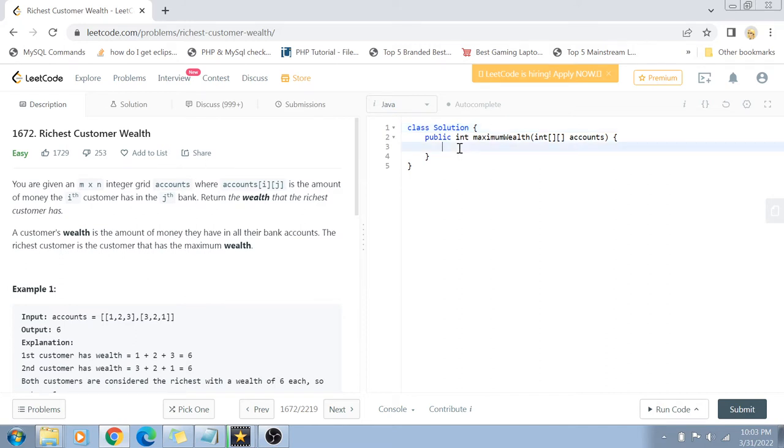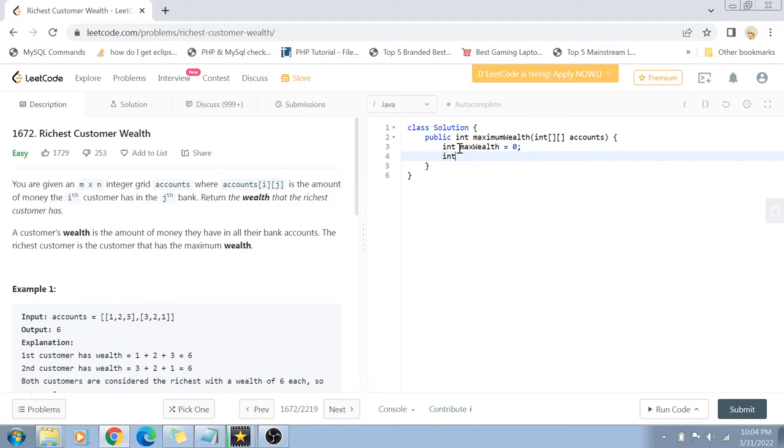We are going to declare two variables here. One is going to be the max wealth variable, which is going to be our result that we will return, and another is going to be the wealth variable, which is going to be a temporary holder of wealth for each customer.